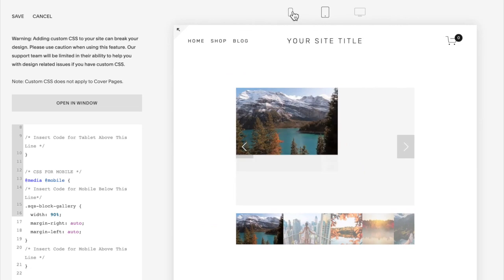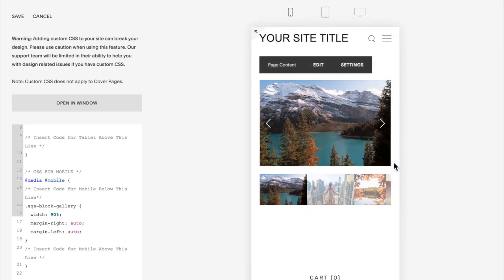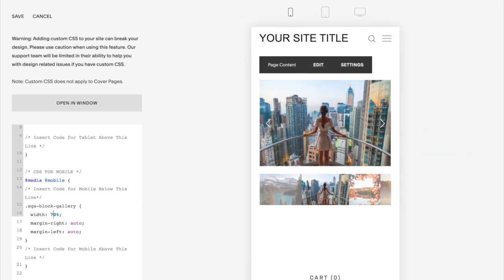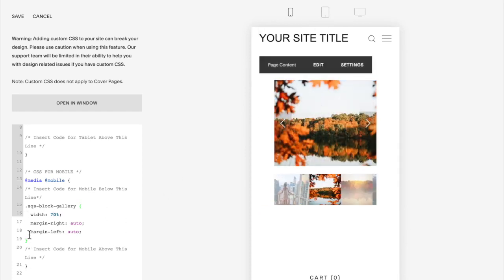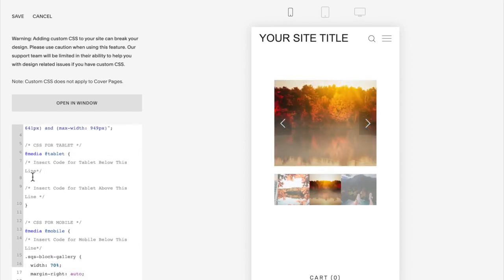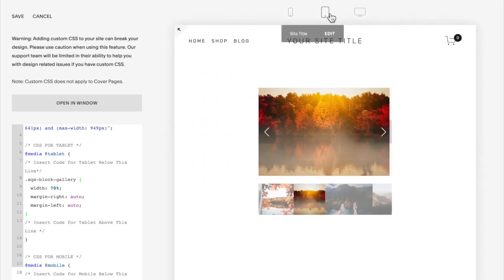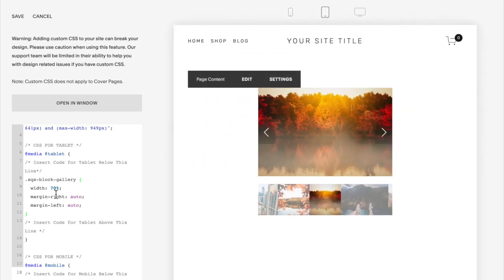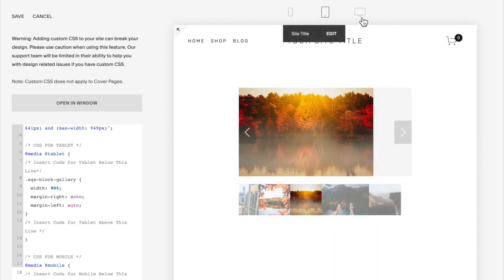So you'll notice that when it resizes now, it fills up most of the screen because I'm at 90%. If you want to resize for tablet, just copy that code again and paste it in between these two lines for tablet mode. Then go to the top, select tablet, and then you can resize this how you like for your tablet screen.